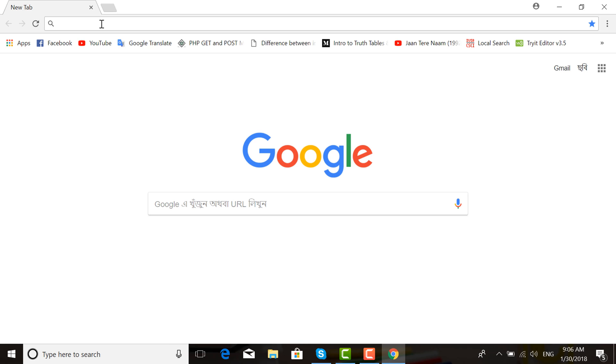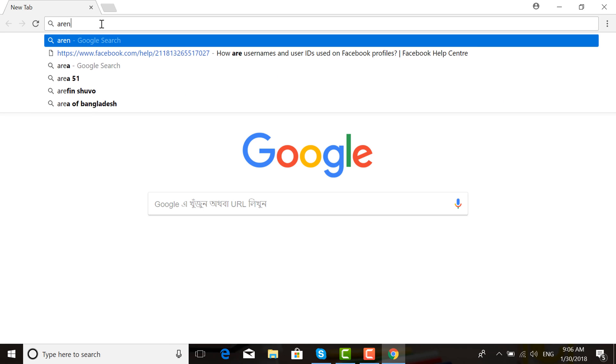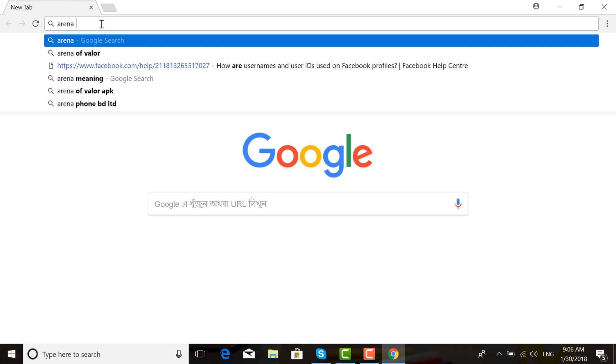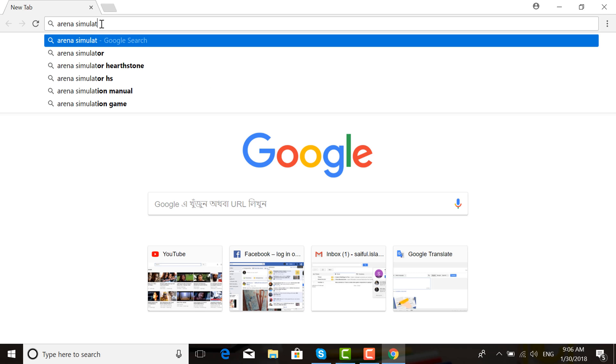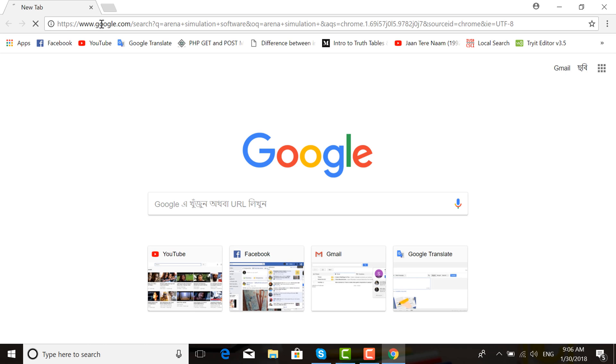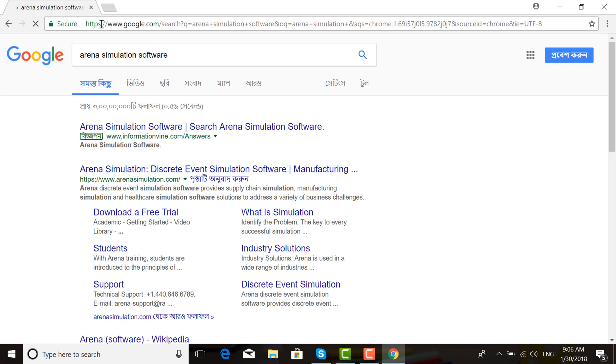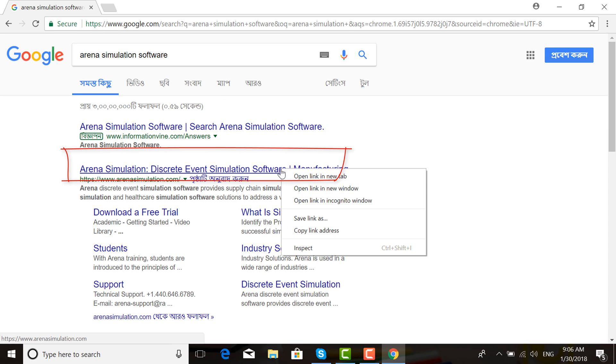Write 'arena simulation software' in the search bar. Search for arena simulation software for manufacturing.